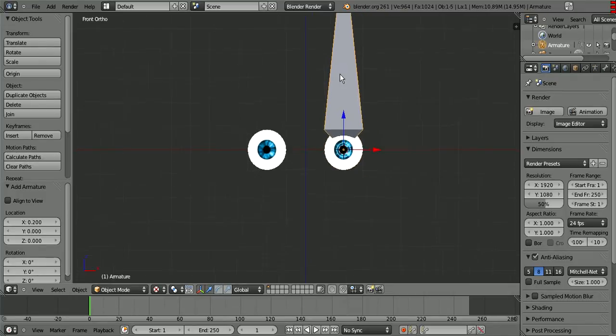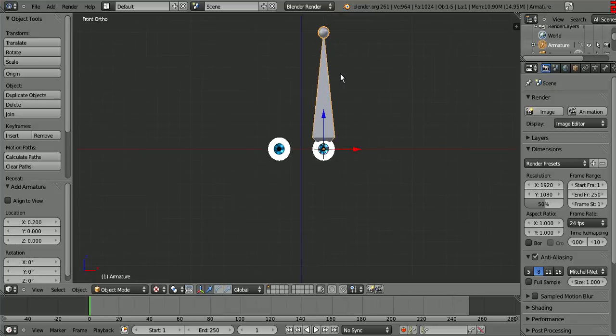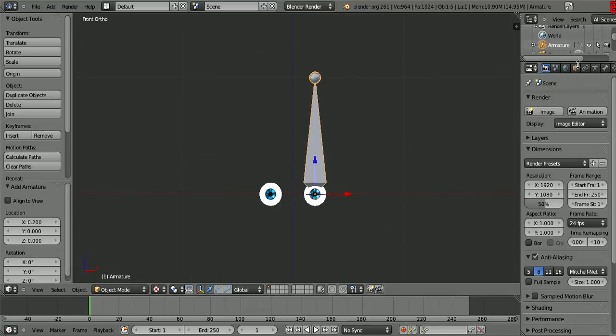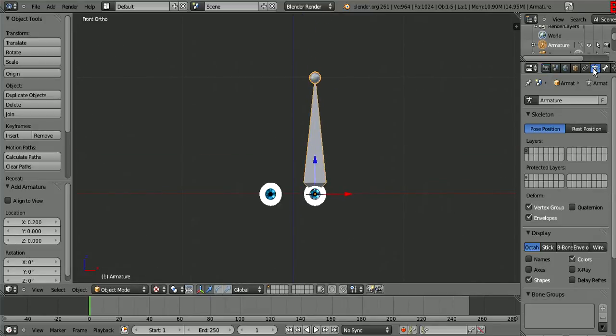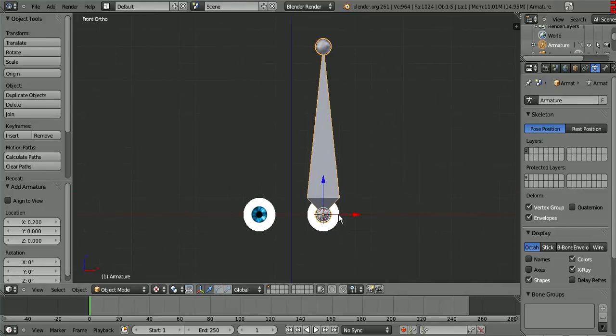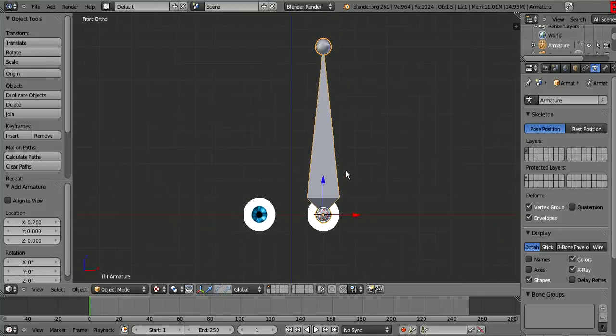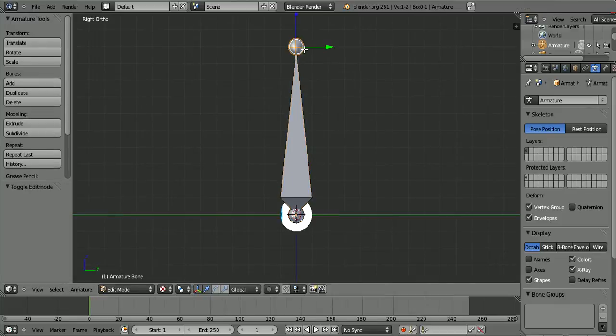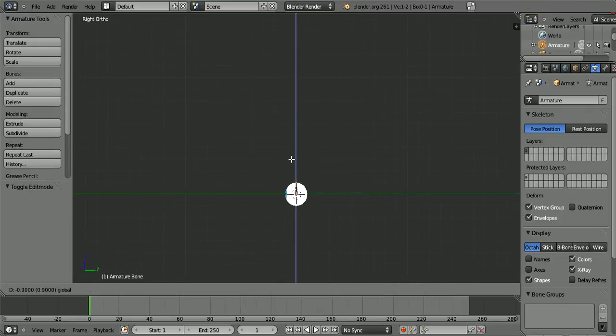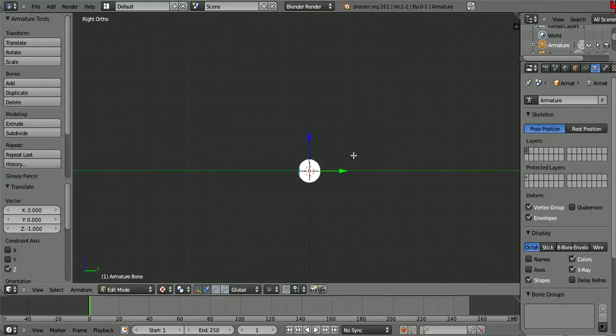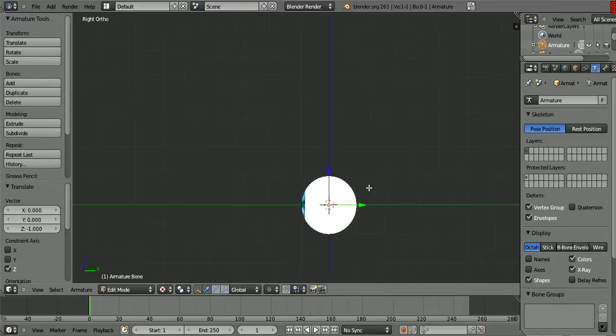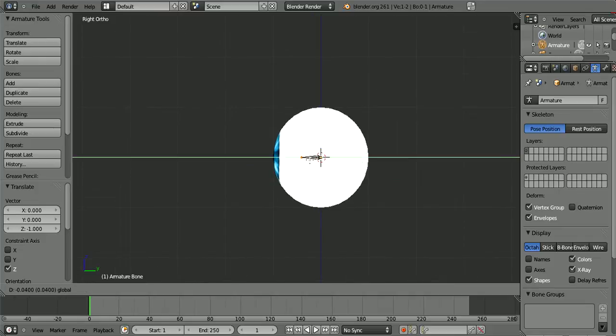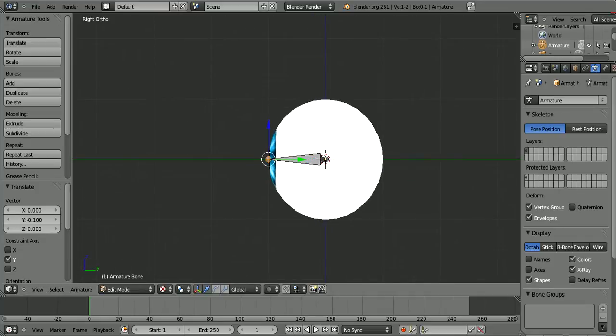It's a little big and it's not rotated the right way. So the first thing we want to do is click this person thing right here and click X-ray, so now you can see it through objects. So now we go back down here, press Tab to go into edit mode, and scale it down.